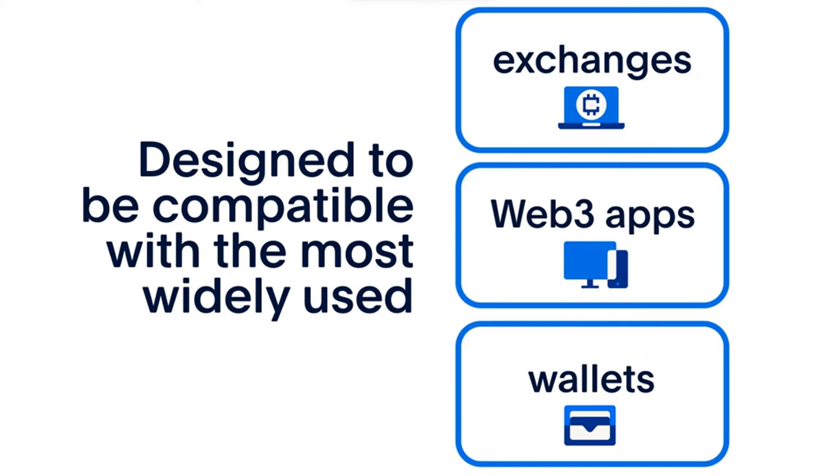Breaking: PayPal launches PYUSD stablecoin for payment. American financial technology company PayPal launched a new crypto stablecoin called PayPal USD (PYUSD), issued by Paxos Trust Company and fully backed by United States dollar deposits, short-term treasuries, and similar cash equivalents.